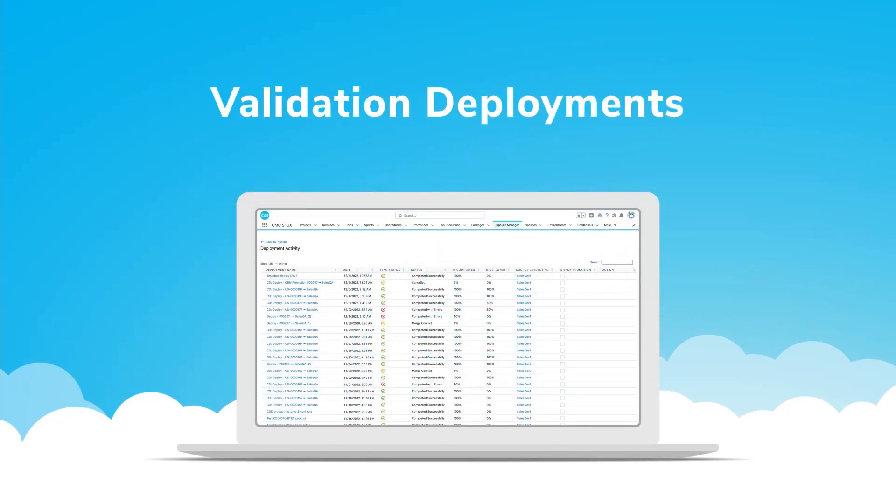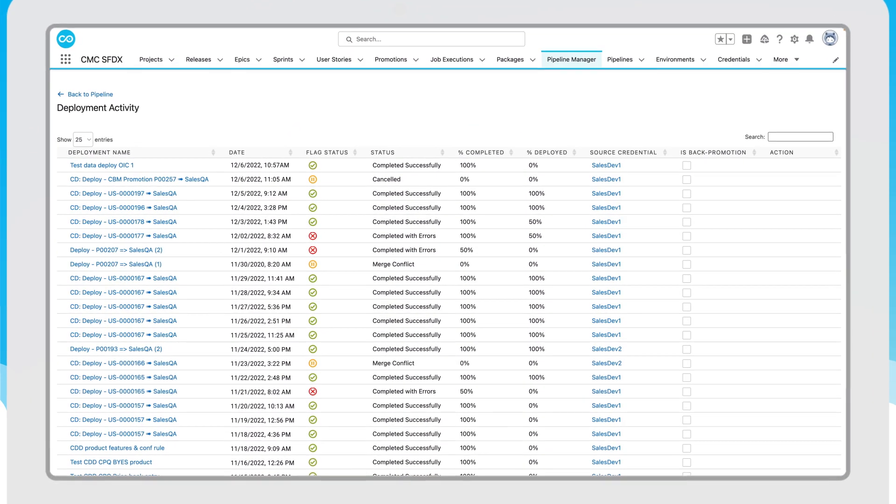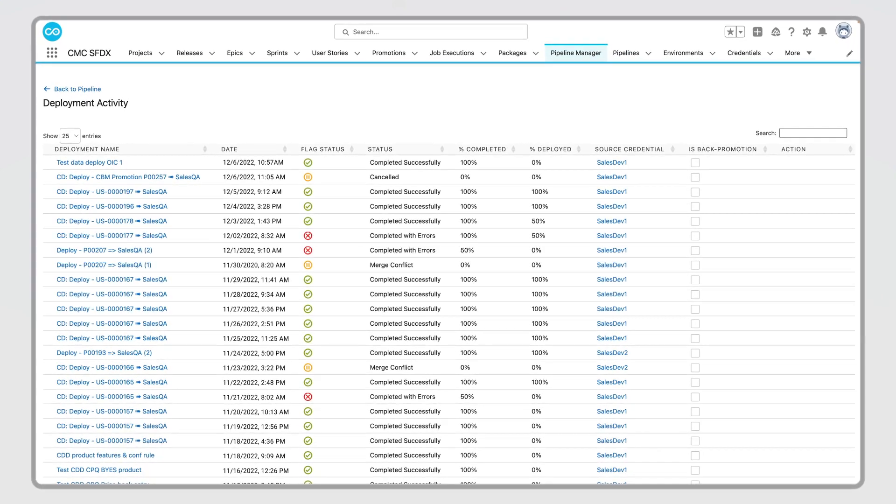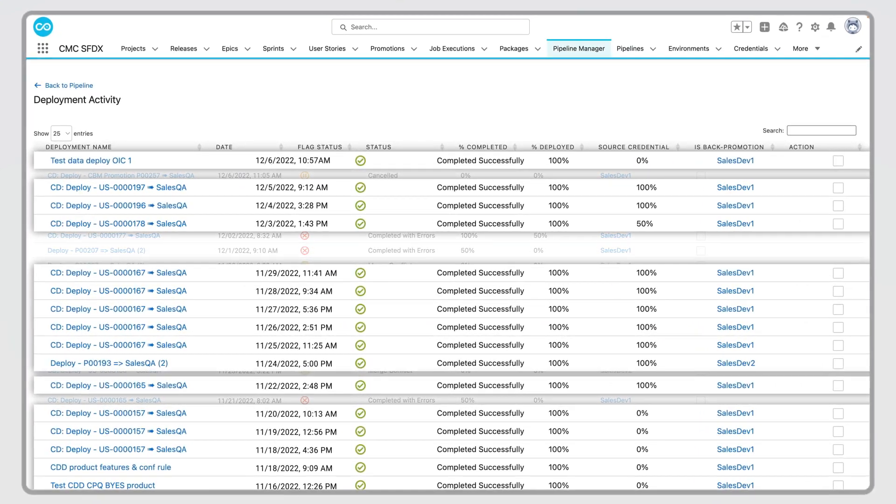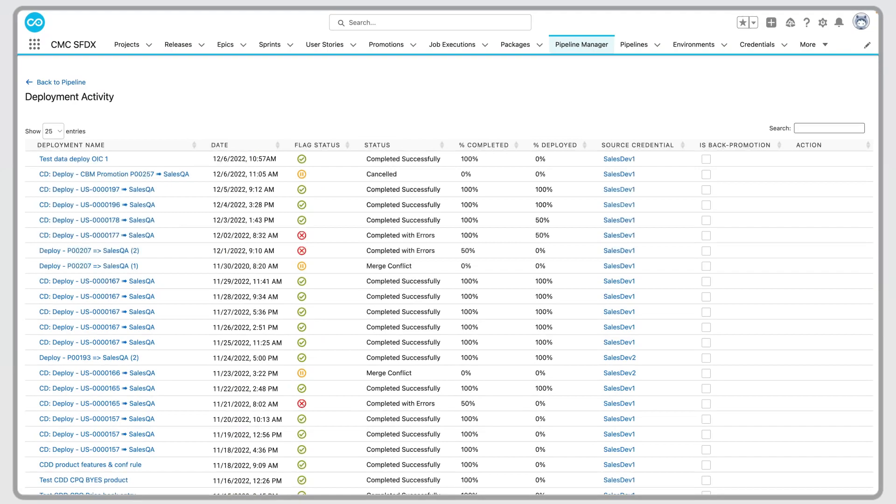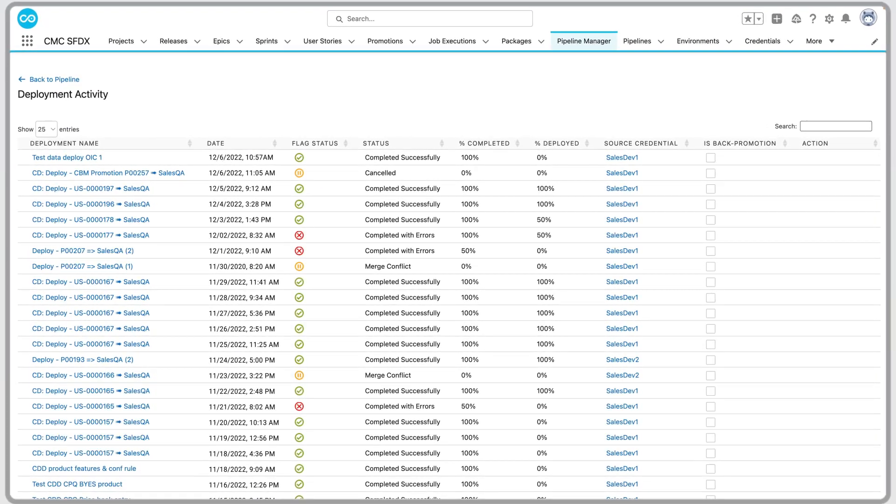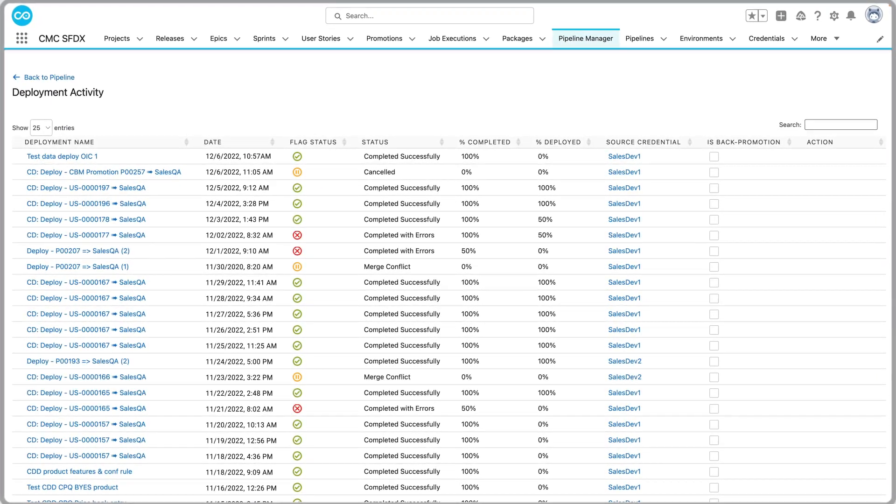To start, Kapato validation deployments are like a pre-flight check that reduces nasty surprises on release day. If your metadata is in a deployable state, Kapato validates it and merges it upstream to the next environment.